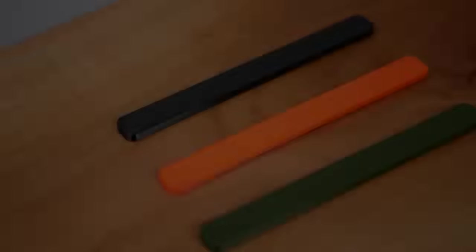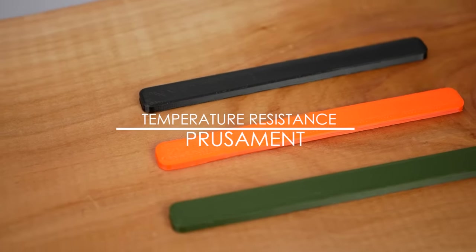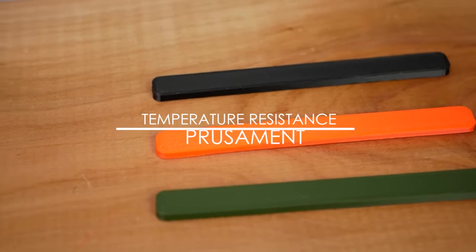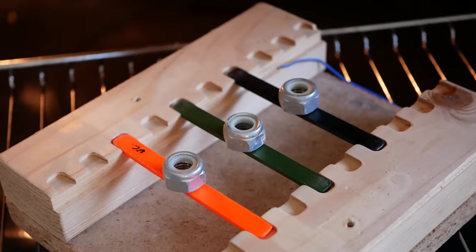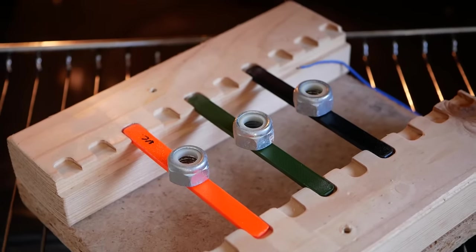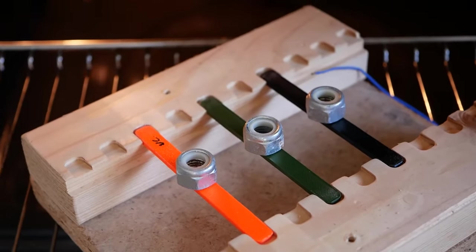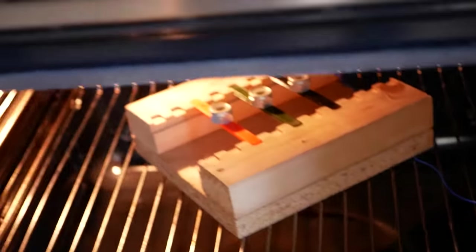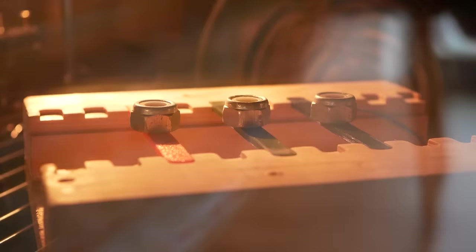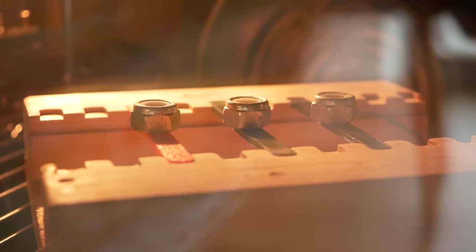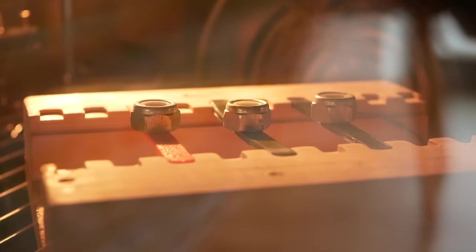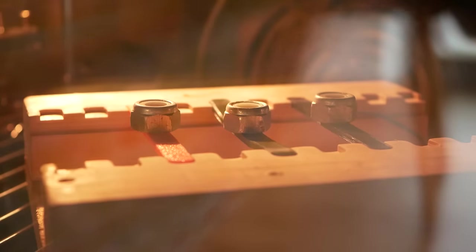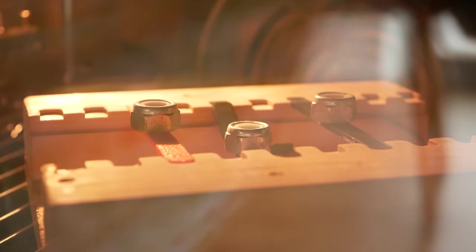In the last test, I compared the temperature behavior of the three PrusaMent materials. I placed them into a small jig, loaded them in the center with a nut, and placed everything in my convection oven that was fitted with an additional thermocouple. I tried to raise the temperatures as uniformly as possible to capture the moment when the material starts to soften and when it finally fails. PLA started to give at first when it reached a temperature of 60 degrees Celsius and just 5 degrees later, it completely failed.